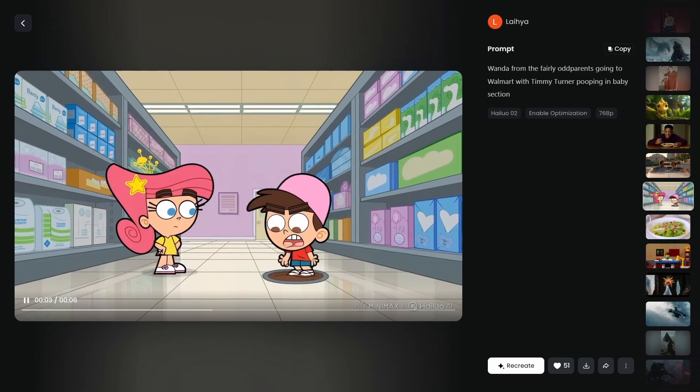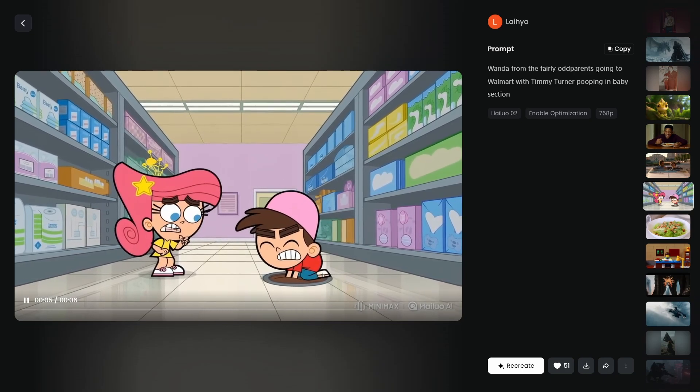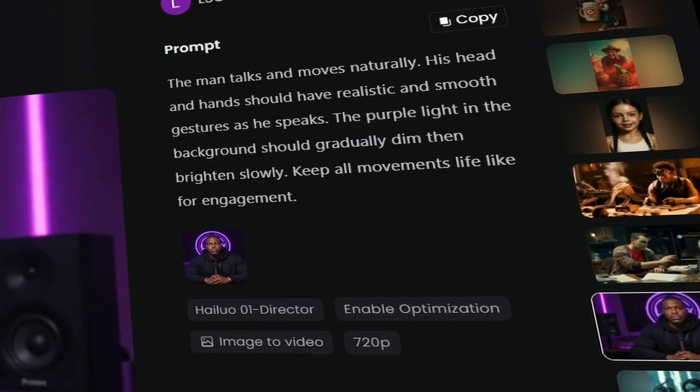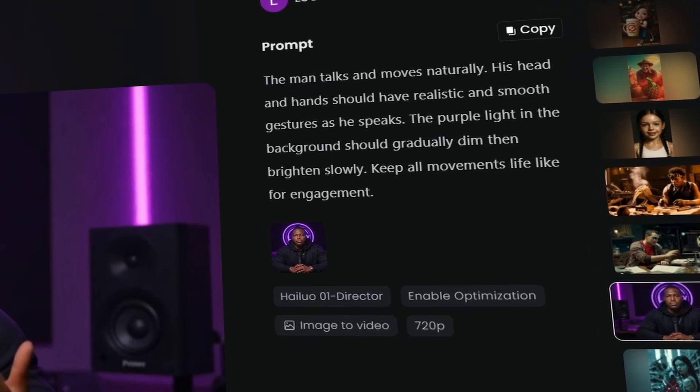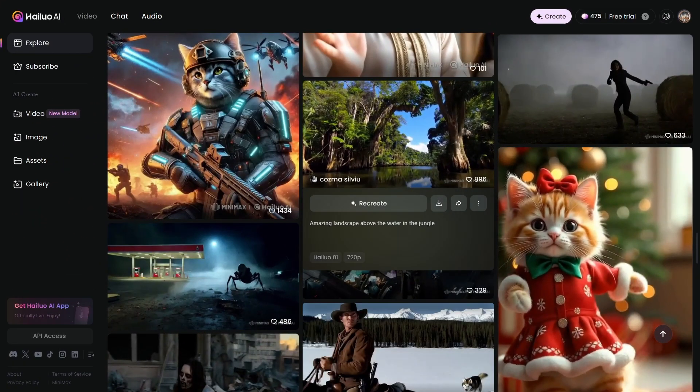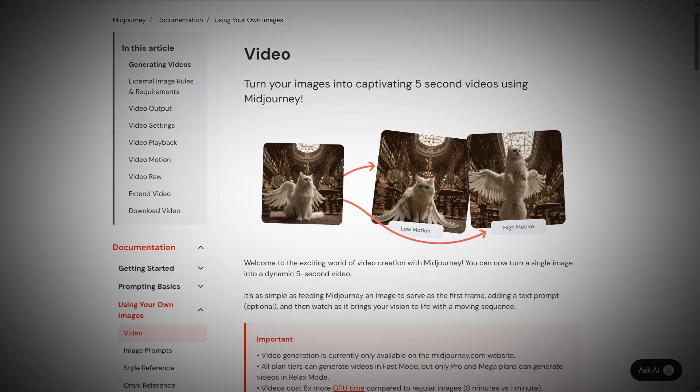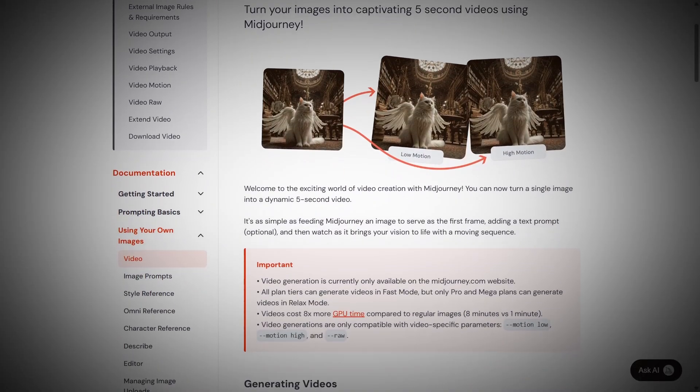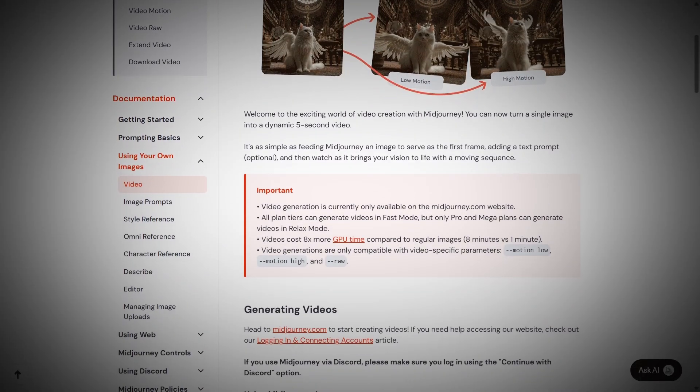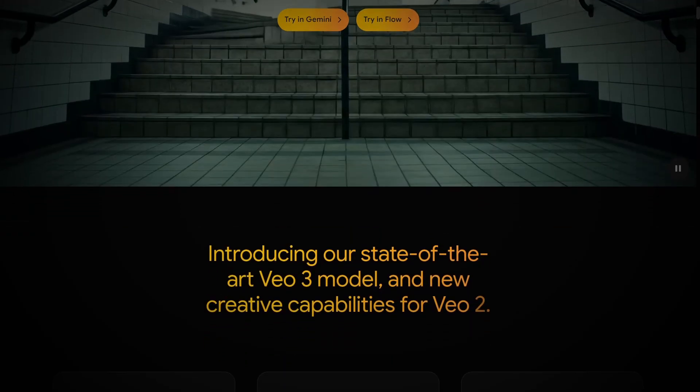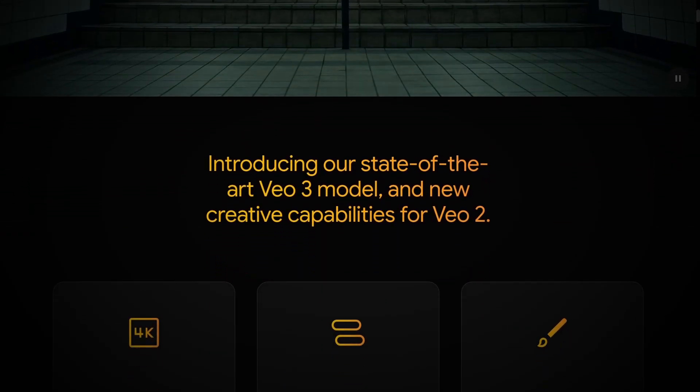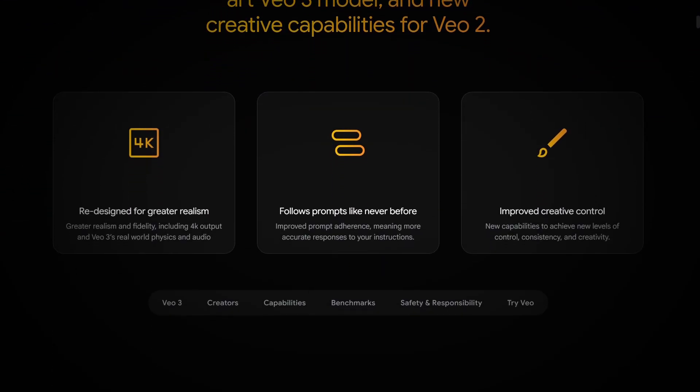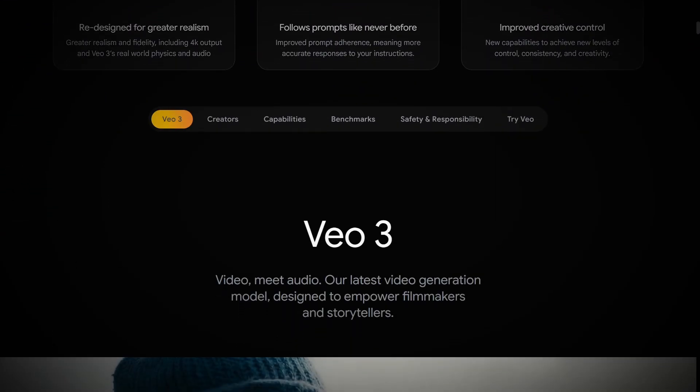And we're just at the beginning. If Minimax can do this now, imagine what they'll be capable of in six months. Imagine what happens when every other AI company realizes they need to match this level of capability just to stay competitive. The creative industries are facing massive disruption. But here's the thing. It's not necessarily bad news. It's democratization. It's putting professional quality content creation tools in the hands of anyone with an internet connection and a good idea.